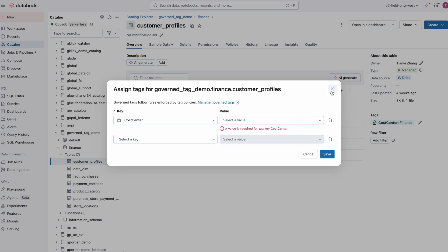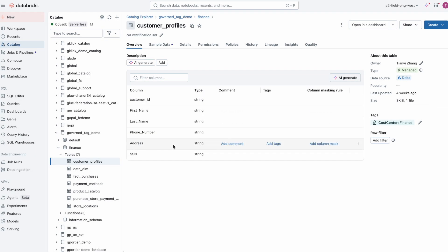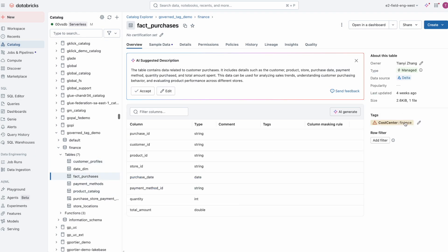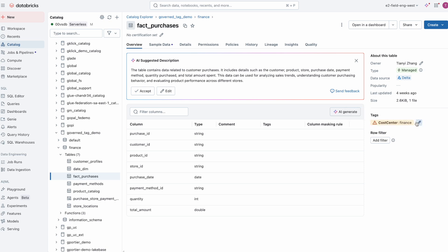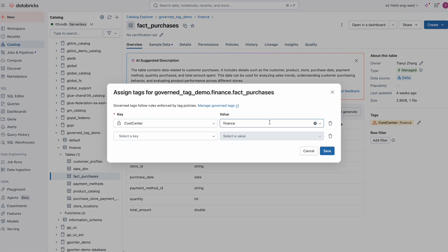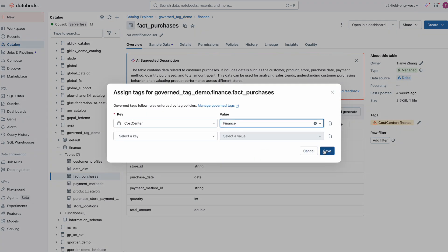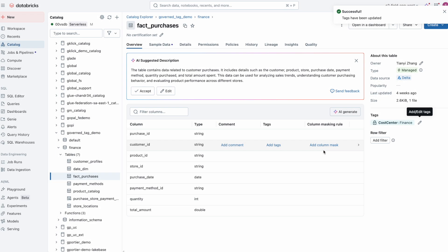Existing tag assignments will not be deleted or overwritten. If a dataset was tagged with an invalid value before, it will stay. But moving forward, only approved values can be modified, so consistency improves without breaking existing workflows.